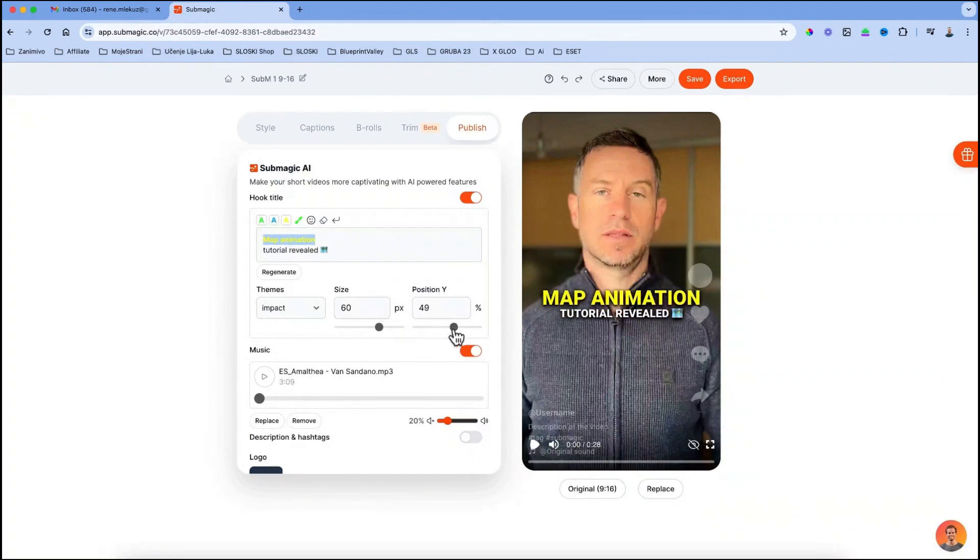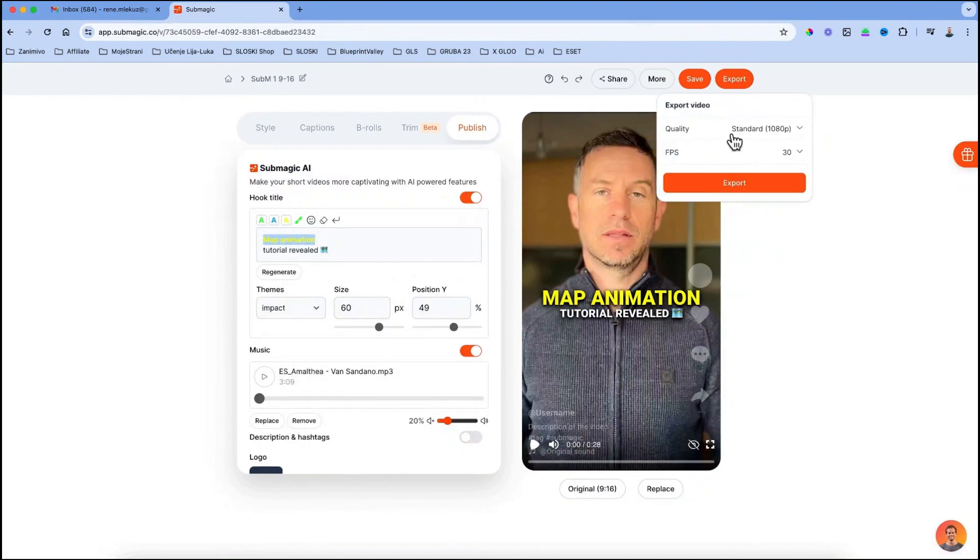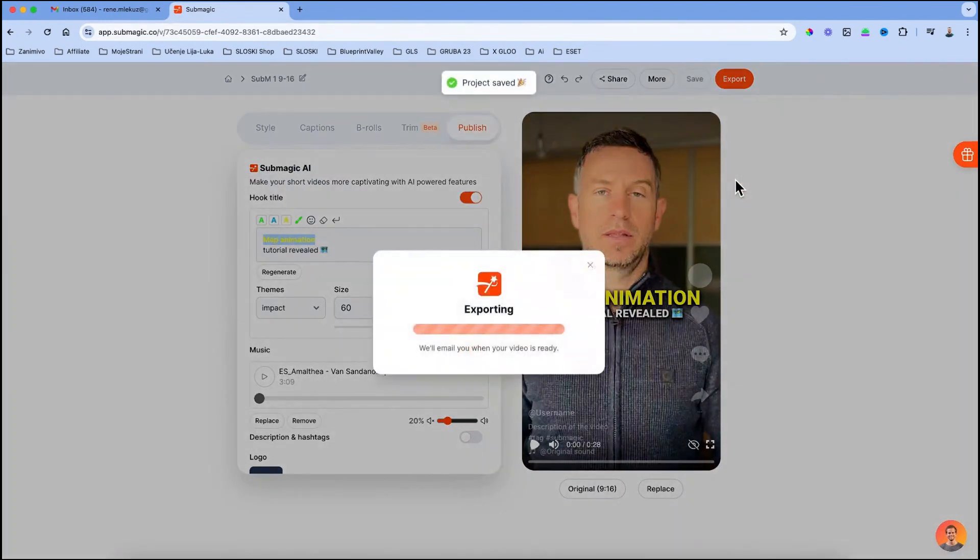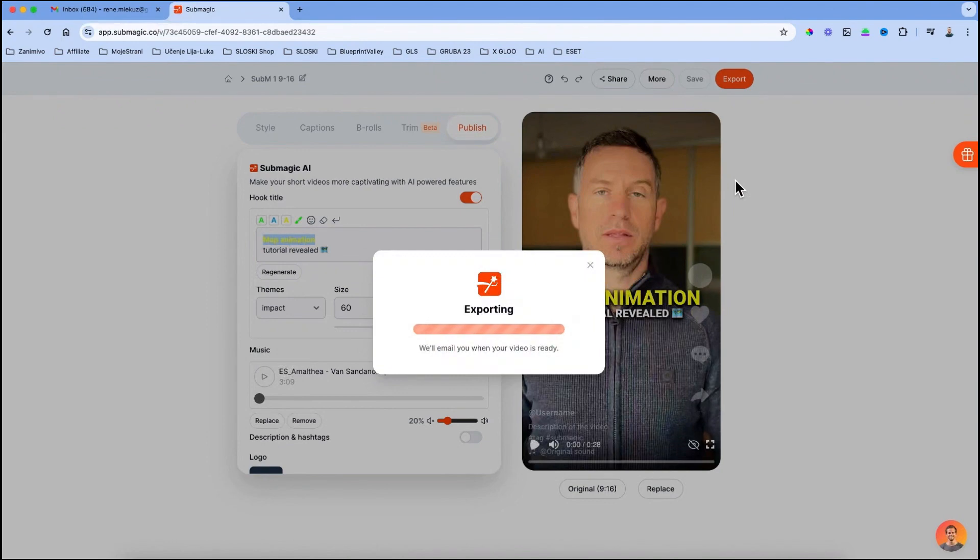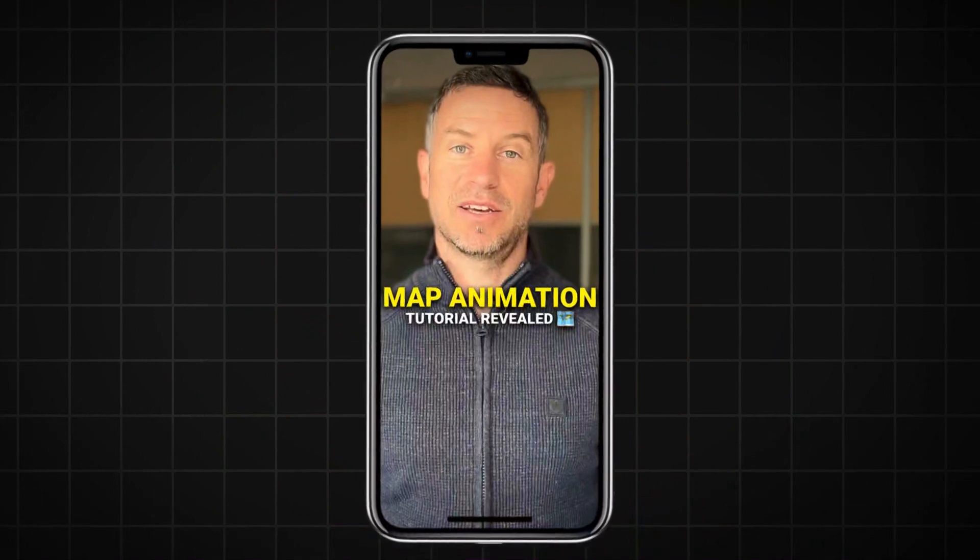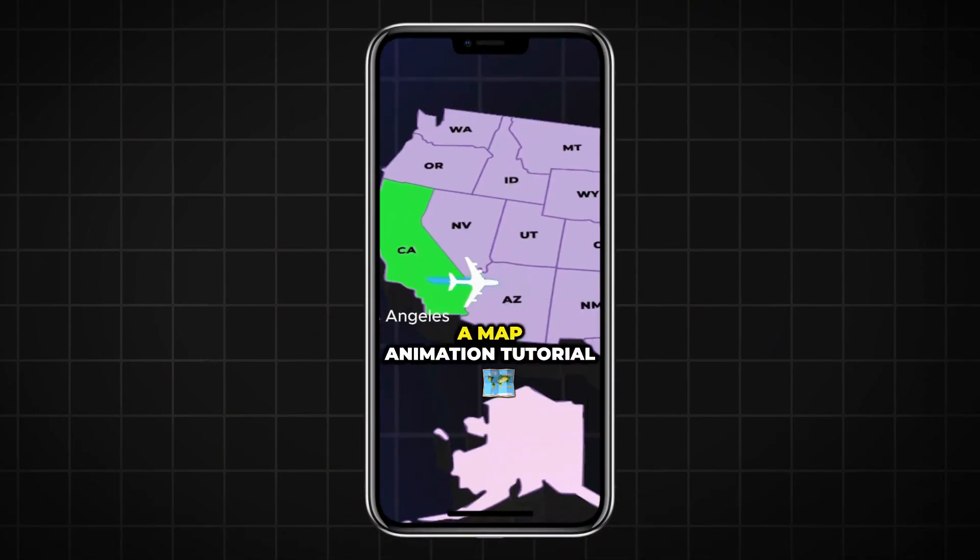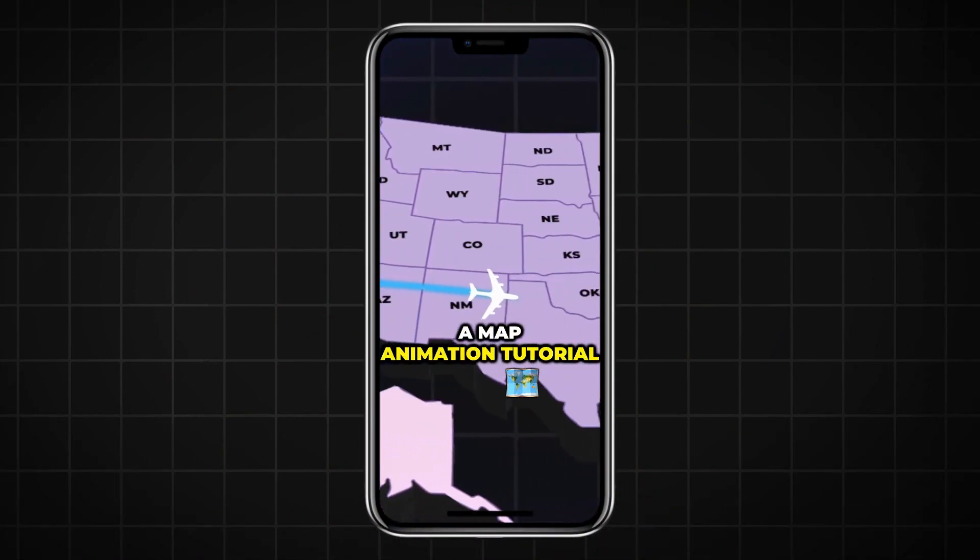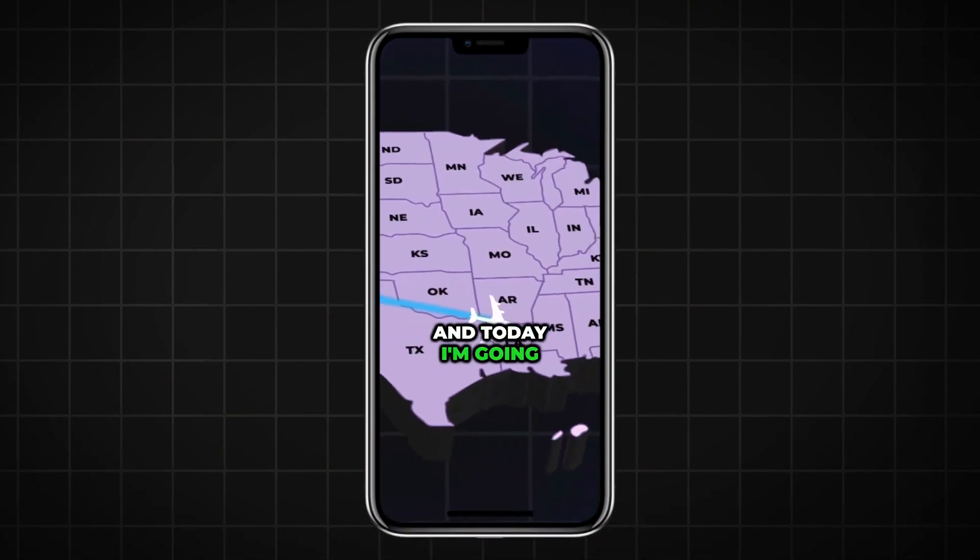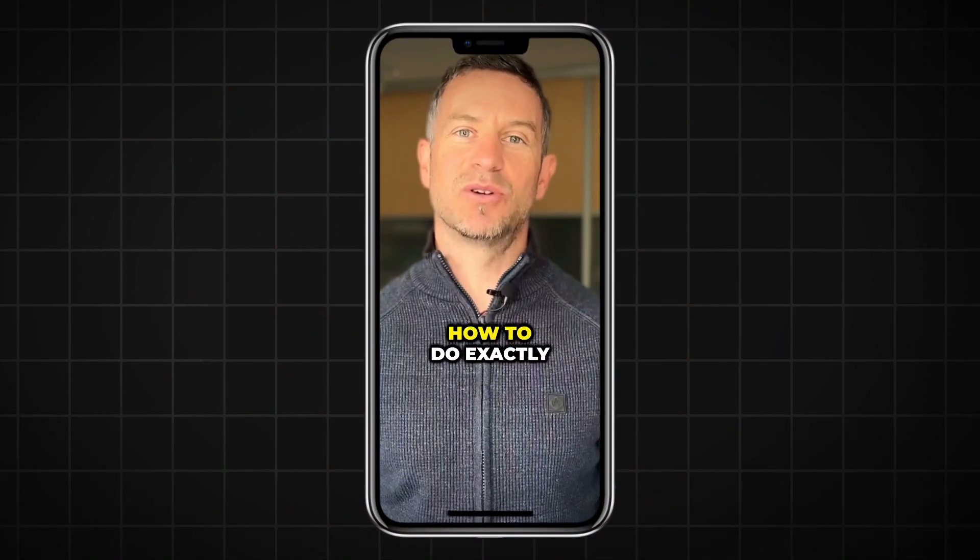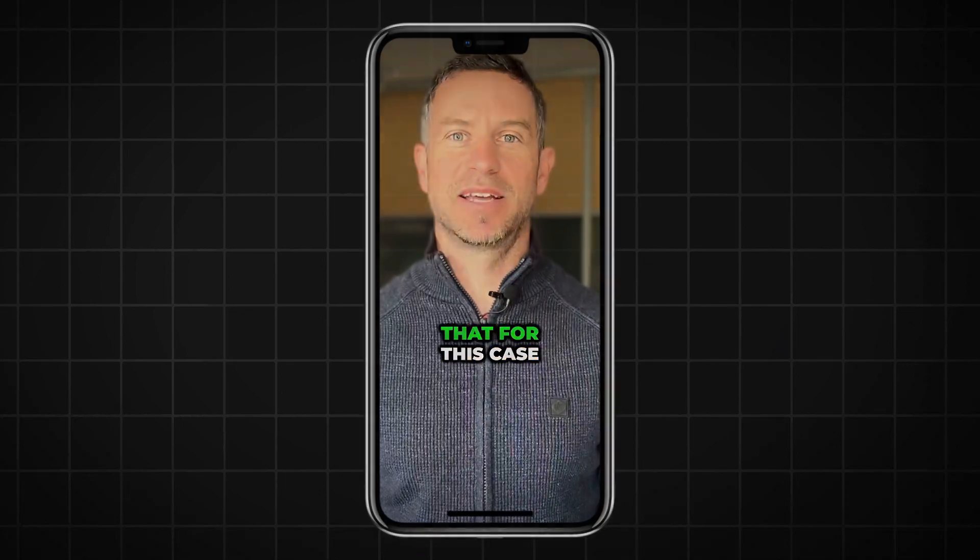When you are happy with everything, you can just go to export and click on export. You will then get an email once your video is ready and from there you can download your video.